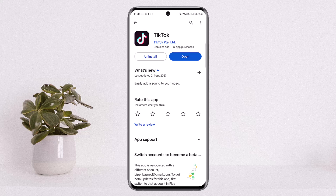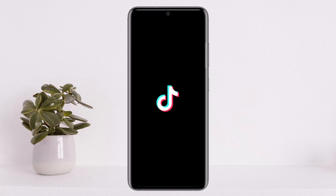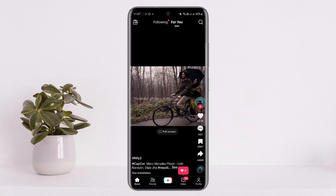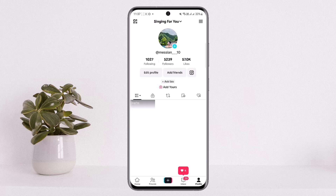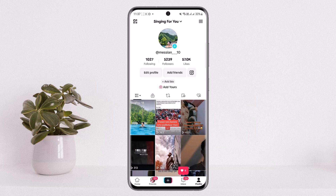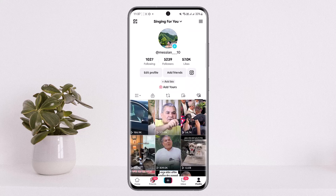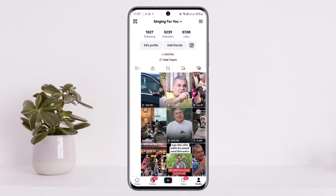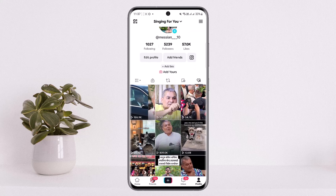Now, where do you see your liked videos? First, you will have to open up your TikTok application, tap on the profile icon at the bottom right corner of your screen. On the profile, you'll be able to see various icons. You want to simply tap on the liked sections and you'll be able to see your liked videos there.